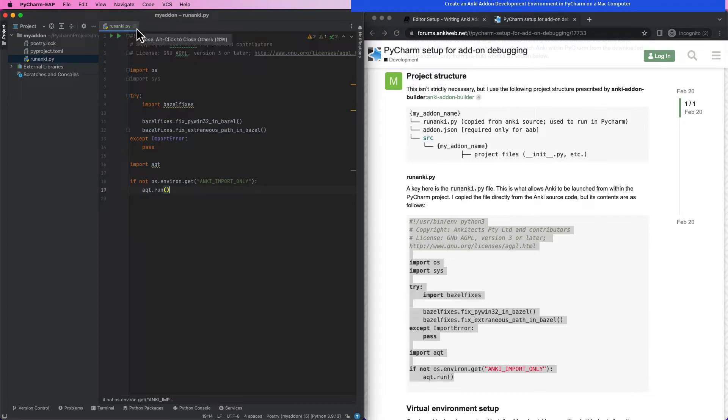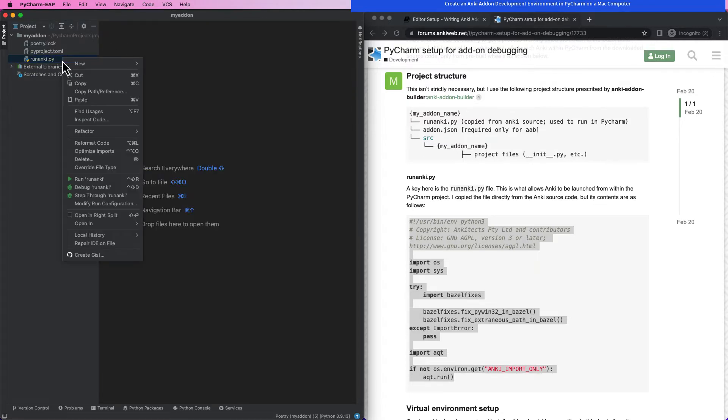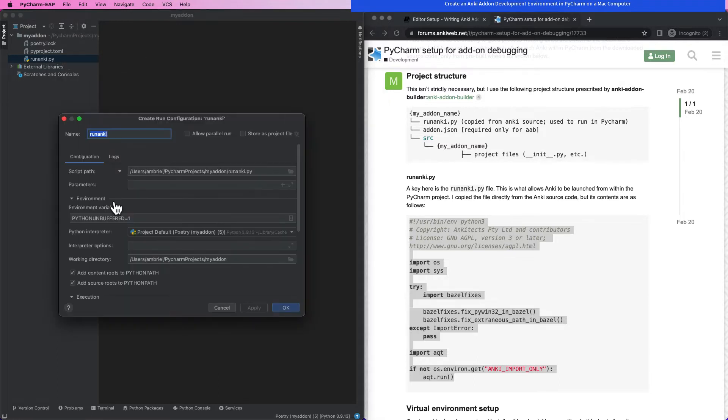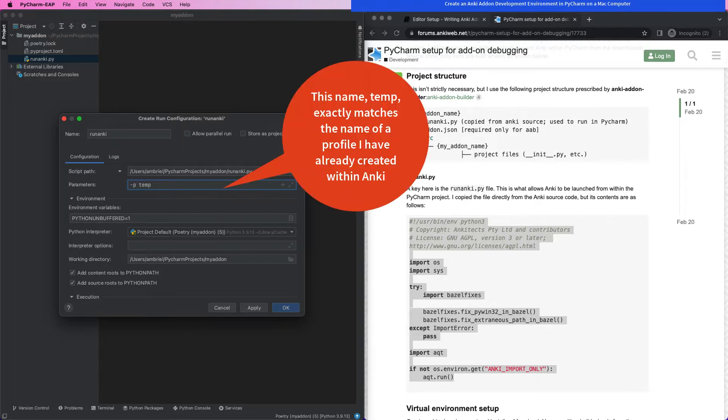After we've created our RunAnki.py file, we will create a runtime configuration for it. If you right-click the file from within the project pane and select Modify Run Configuration, most parts of the configuration that you need will already be preset for you. The only thing we'll want to do is set the parameter P. This represents the startup profile you'll automatically load when you start Anki from within PyCharm.